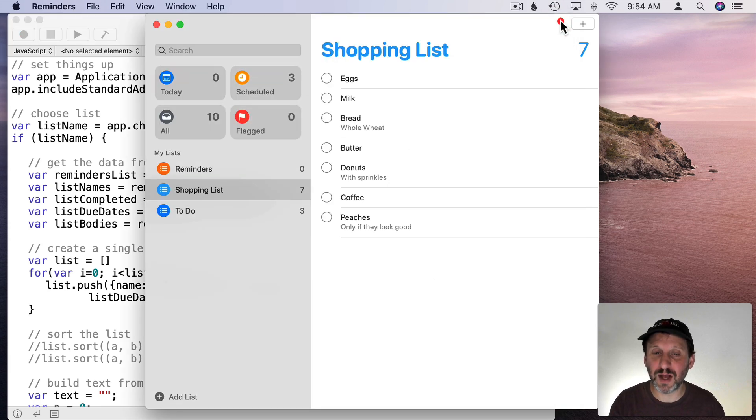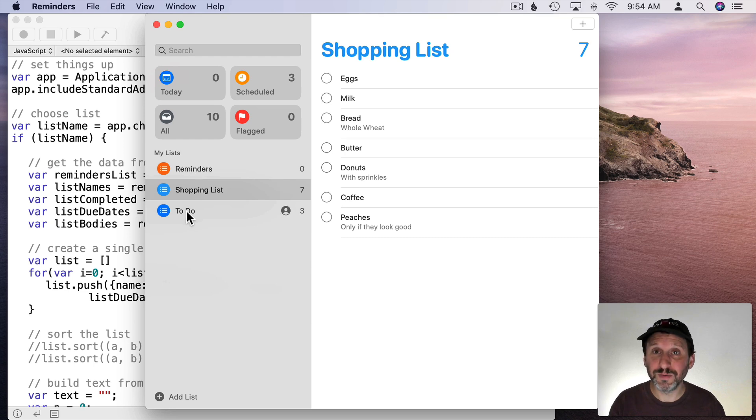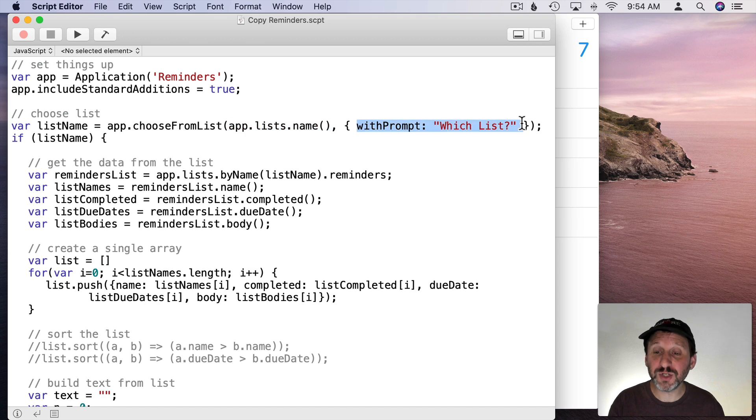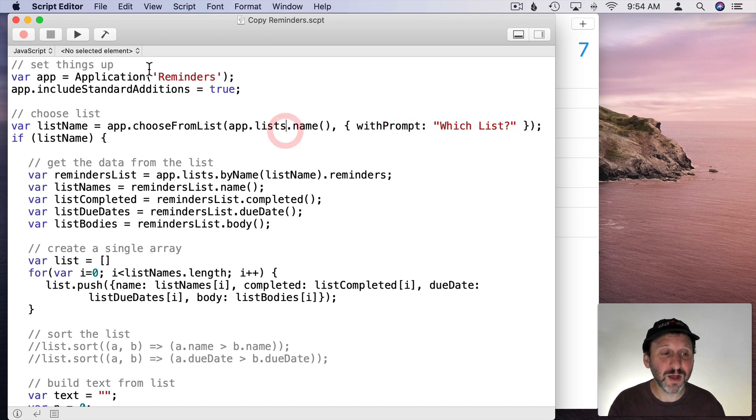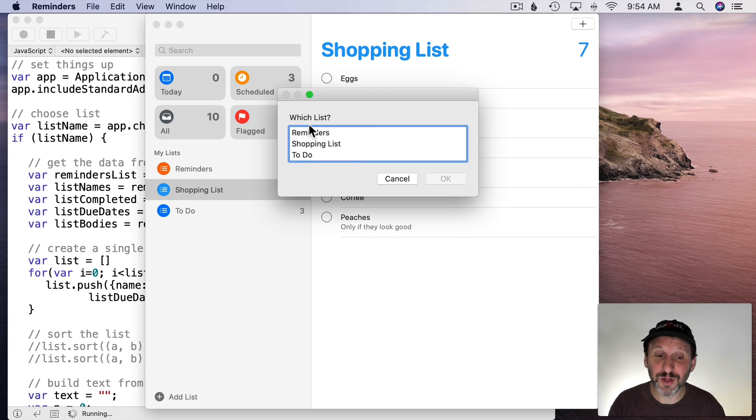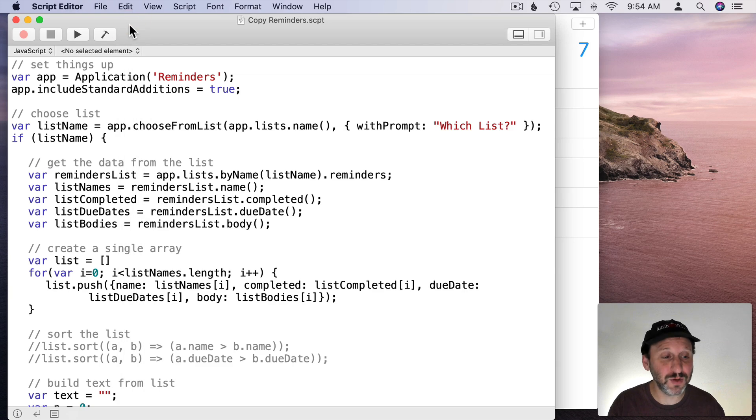Not the reminders but the lists. So in Reminders here we've got Reminders, Shopping List, and To Do. So it's going to get those three names and it's going to add the prompt, Which List. So when I run this this is what you see. Which List. It shows you those three there. It's going to cancel out of that. We'll get back to looking at the script.